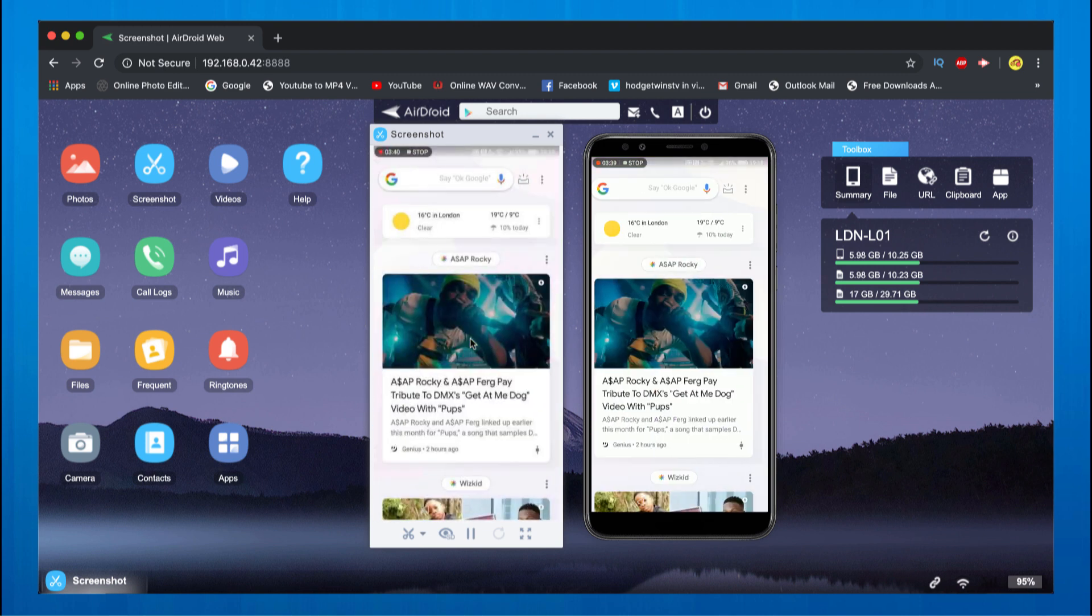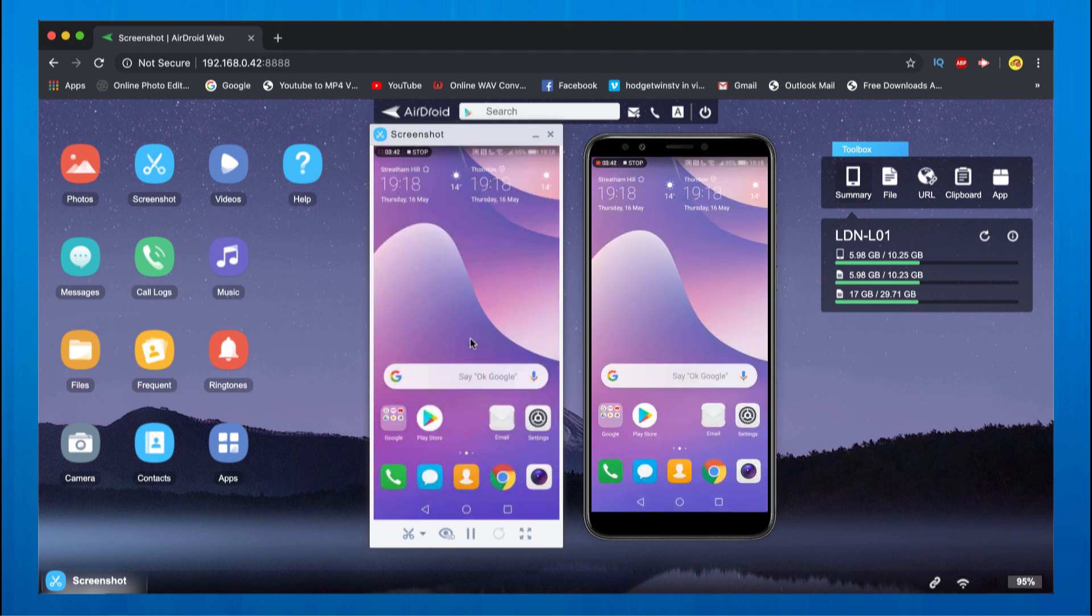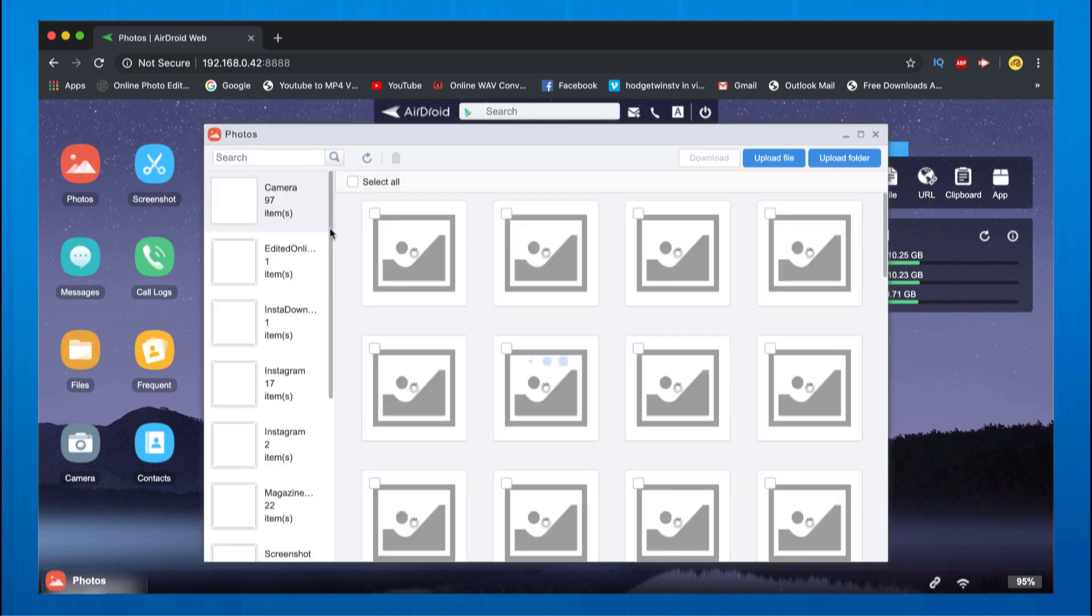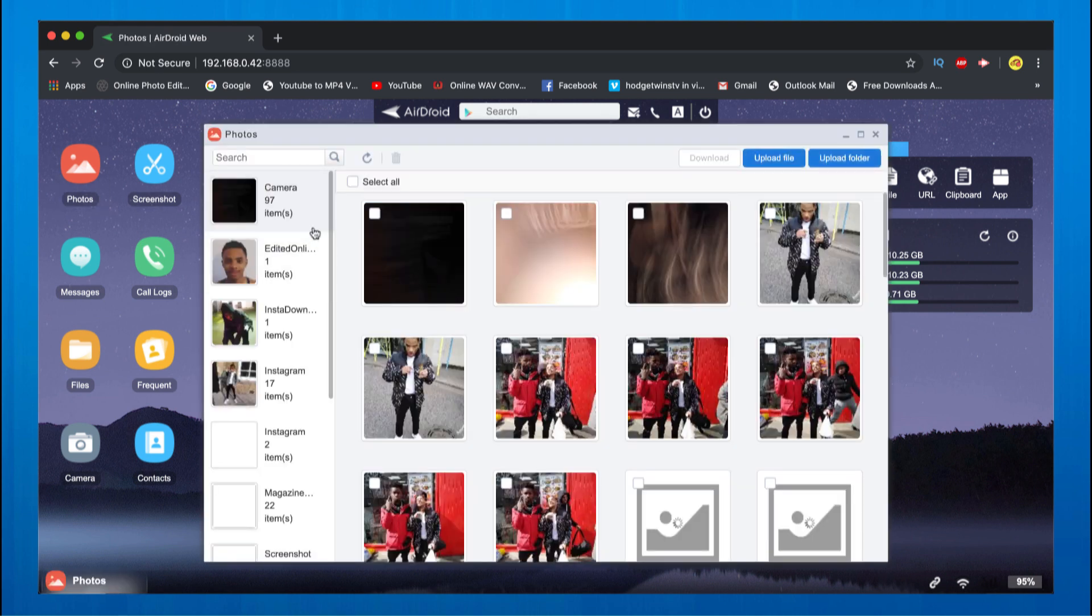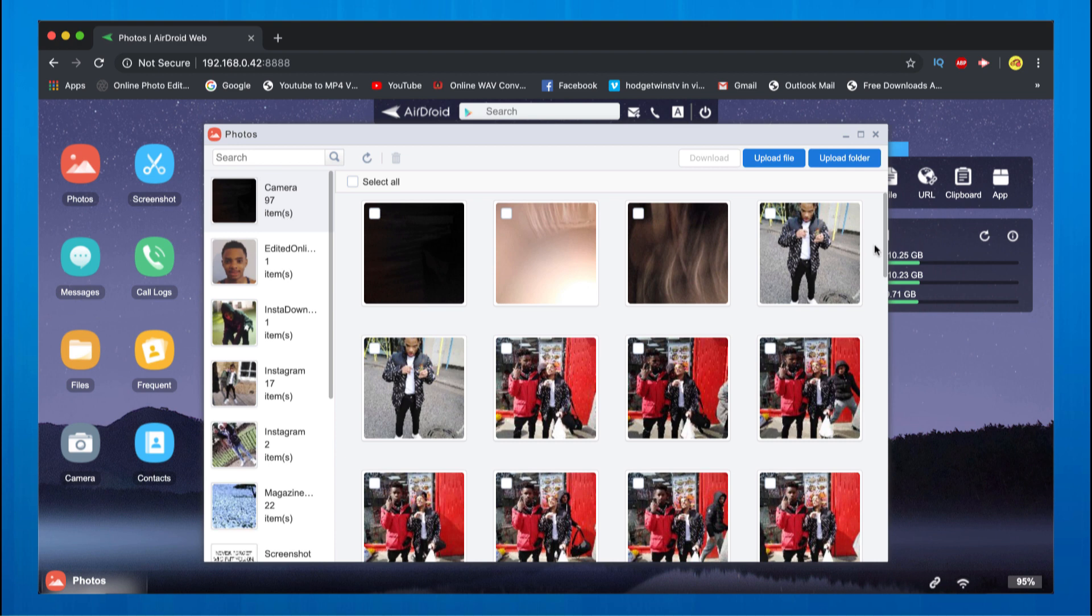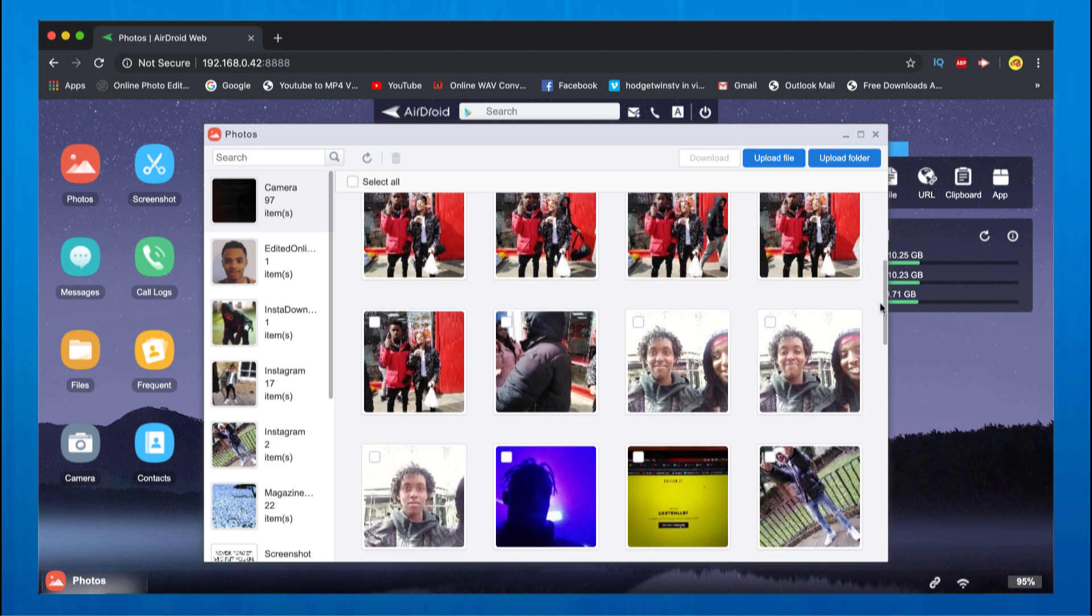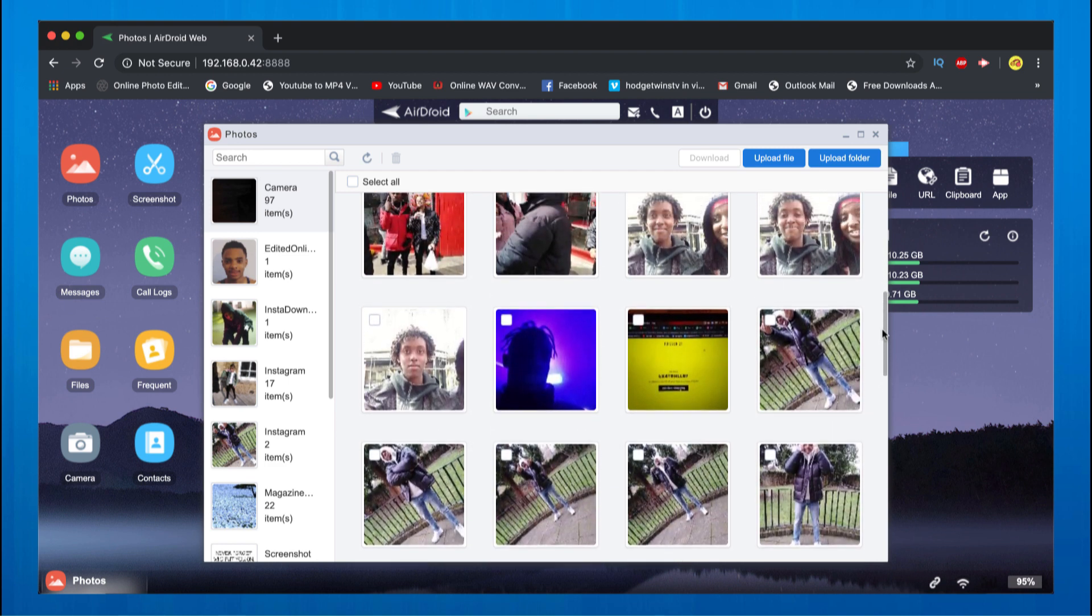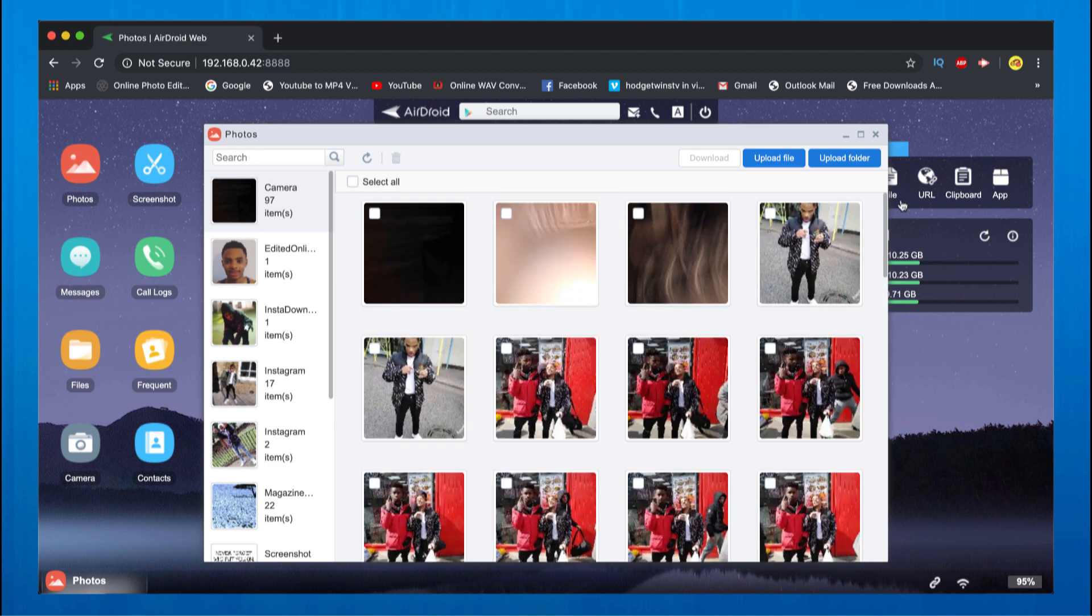This is just awesome man and there's a lot of different features as well. If I was to check my photos, you can actually see the photos that I have on my phone. You can actually see it on my computer.